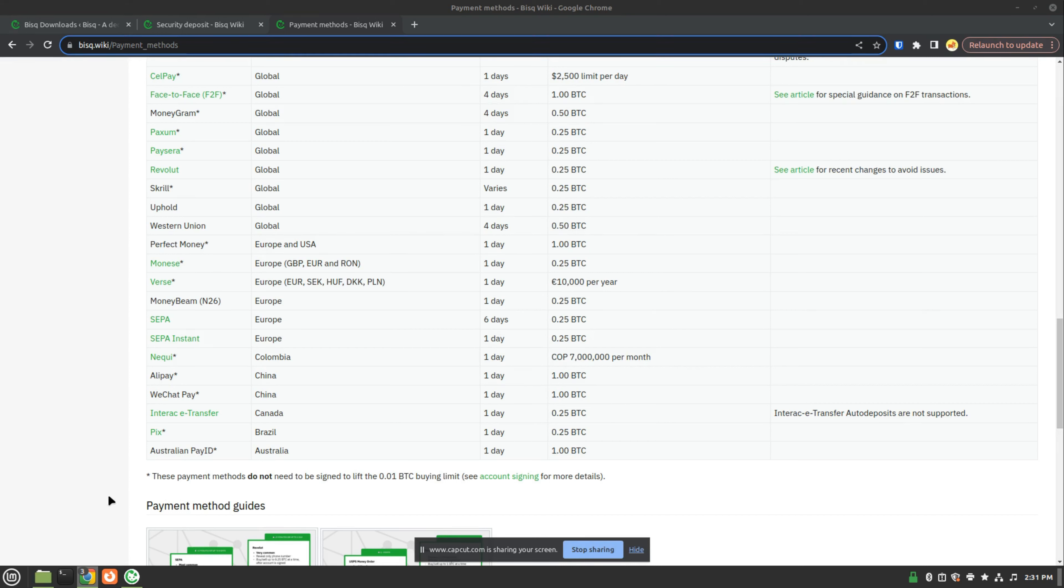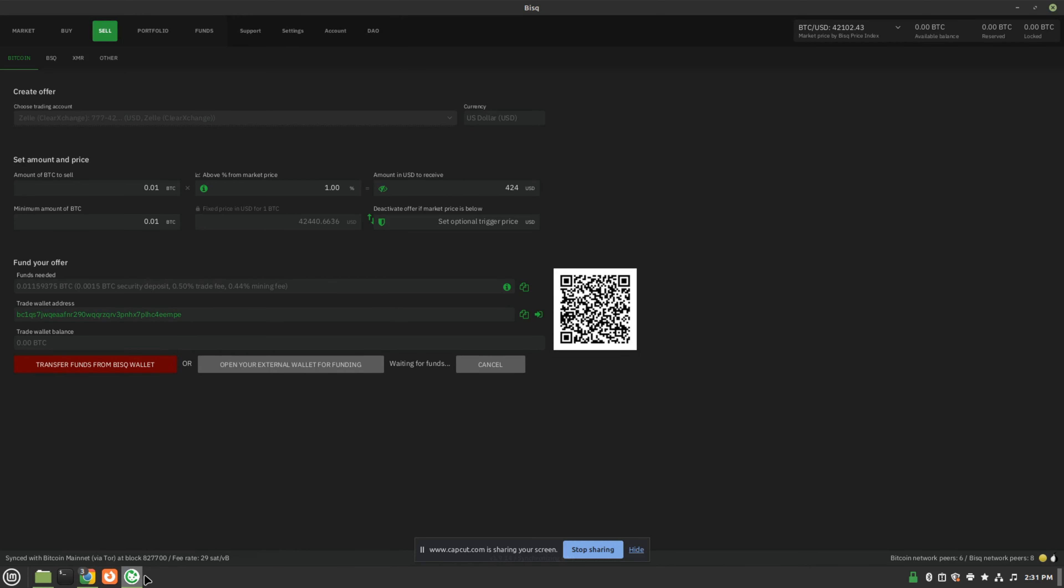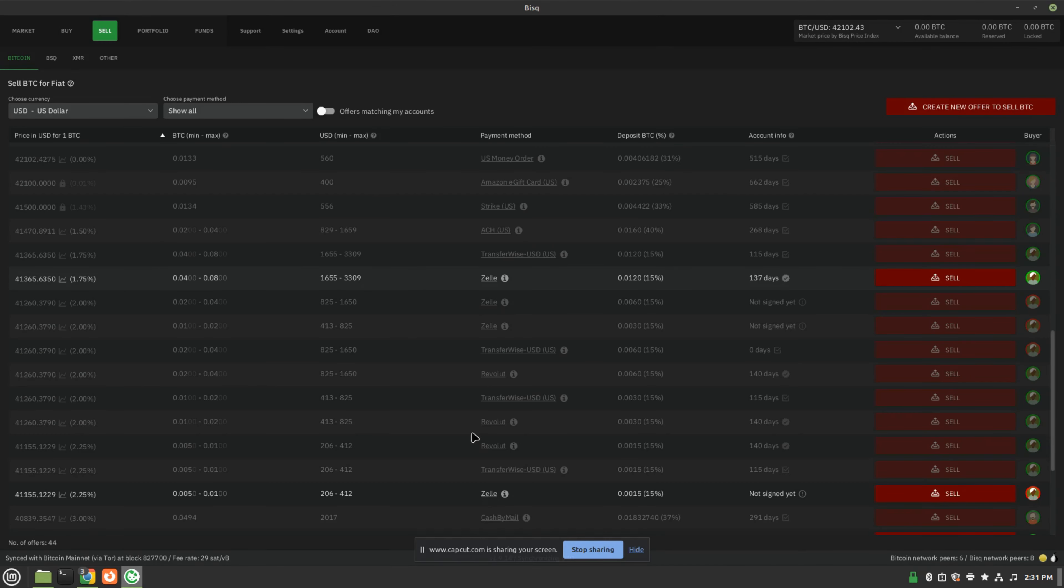Now, let's jump into the actual application and see what that looks like. Here you have the sell page, the sell tab.